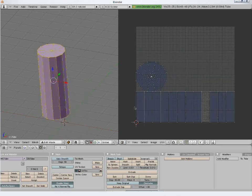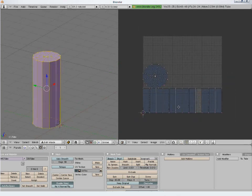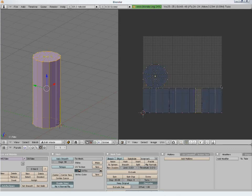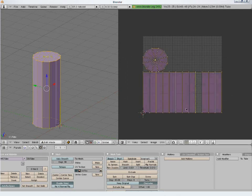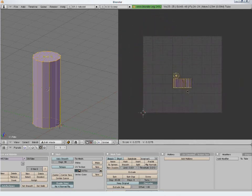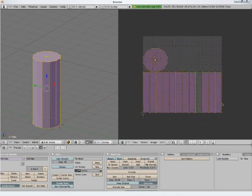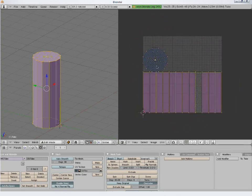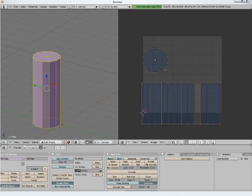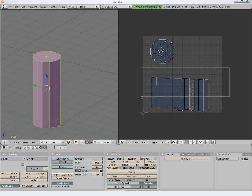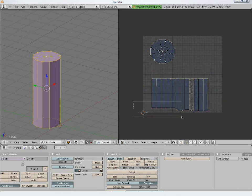In the UV image editor the basic transformation commands remain the same: A to select or deselect, B to drag select, G to move, S for scale, R to rotate, and L to select all linked vertices. Another useful command is the W key to align the vertices.